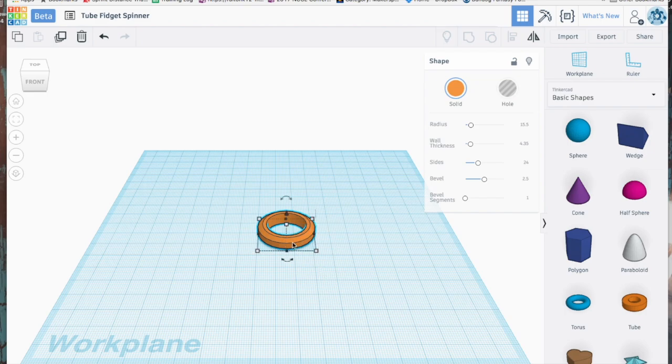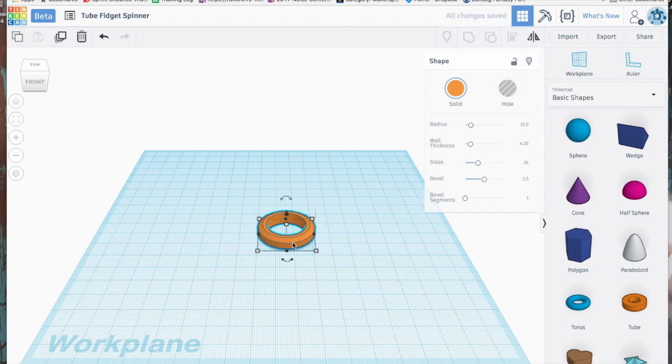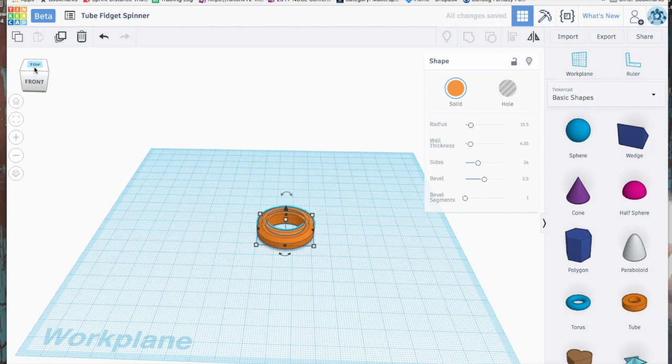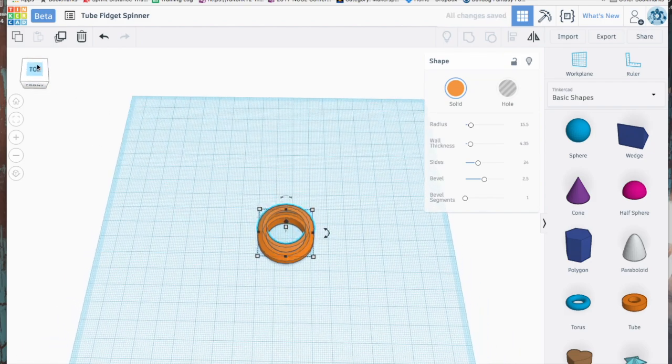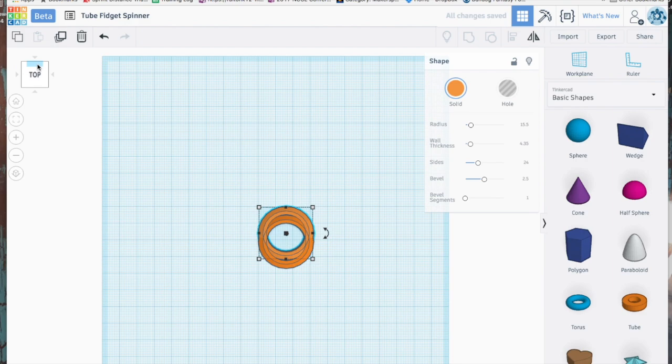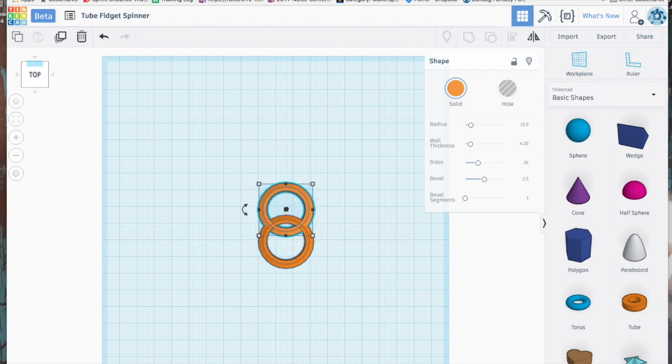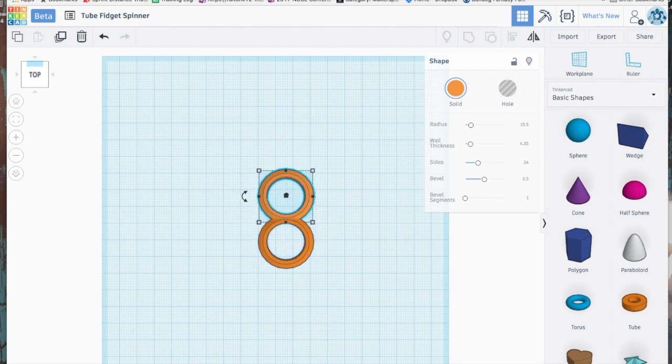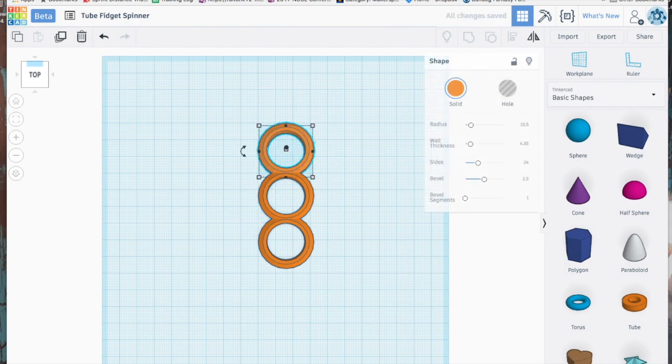Now we're simply going to duplicate this piece, so it's ctrl D or command D if you're on a Mac like I am. Now we're just going to move these out and kind of get them the way you want them.